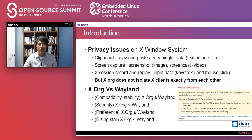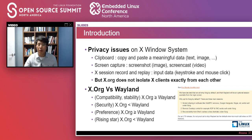For instance, there are three functions about it: clipboard, screen capture, X-Session record and replay. They handle meaningful data for desktop users — a copied text, a current screen image and video, keystrokes, and mouse clicks. X.org is known as serving poor isolation between X-clients, so meaningful data can be stolen by another X-client without difficulty.